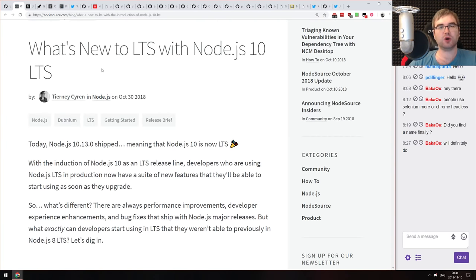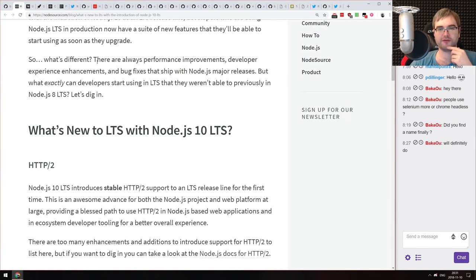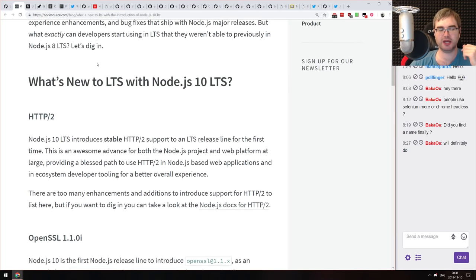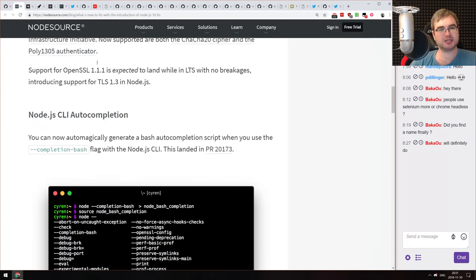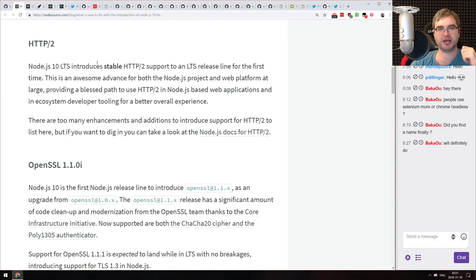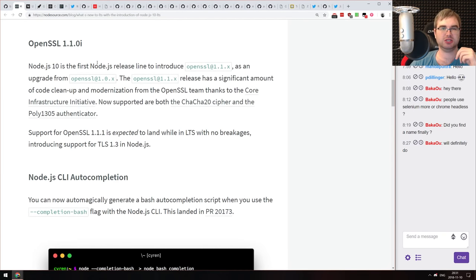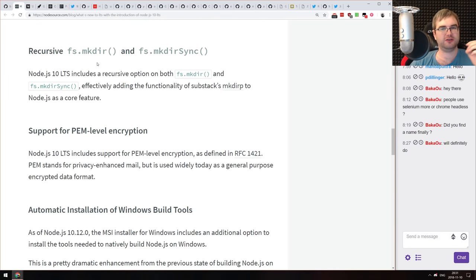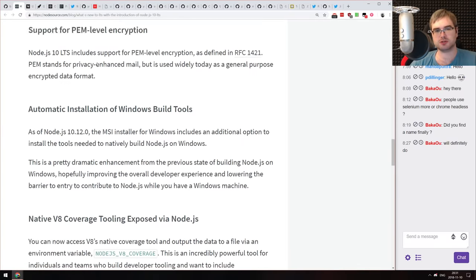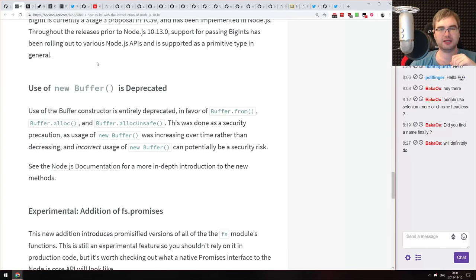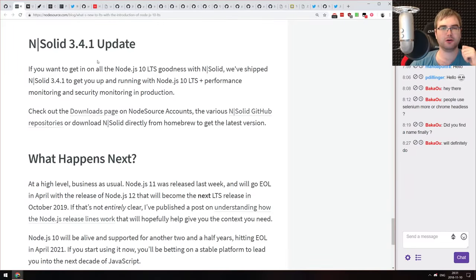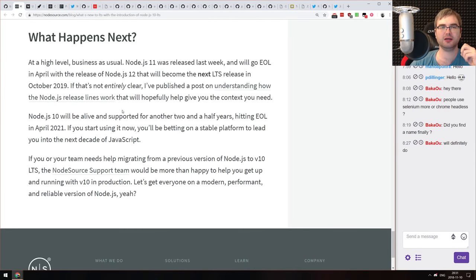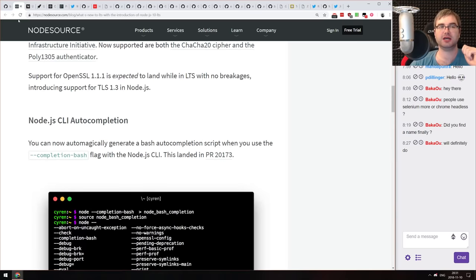Next is 'What's New in LTS with Node 10 LTS.' The LTS release happened last week, and this is an overview of what people upgrading from Node 8 to Node 10 get: a new version of OpenSSL, Node.js CLI autocomplete, recursive mkdir and mkdirSync, PEM-level encryption support, and more. If you're still on Node 8 and thinking about upgrading, this is a nice summary.